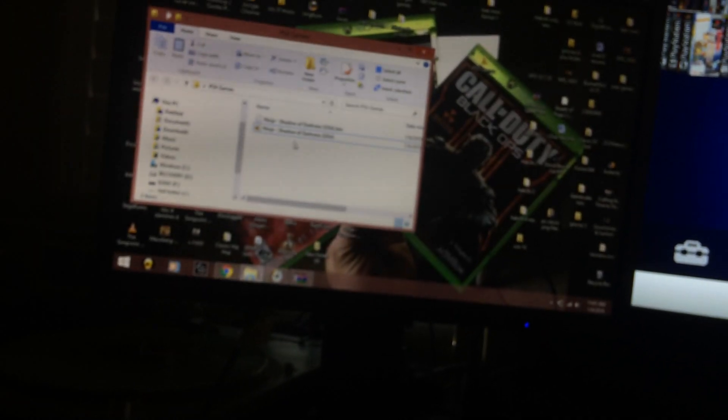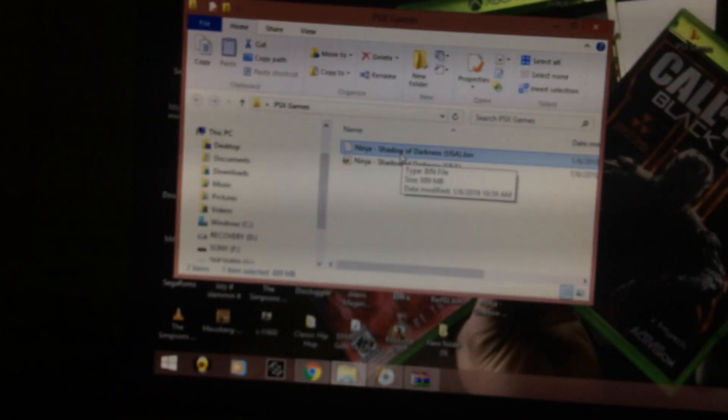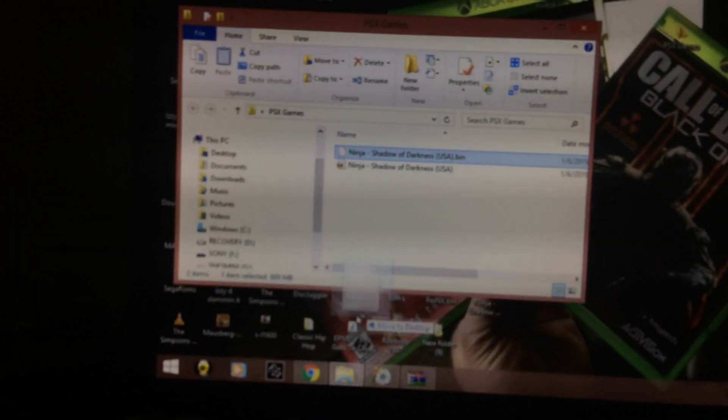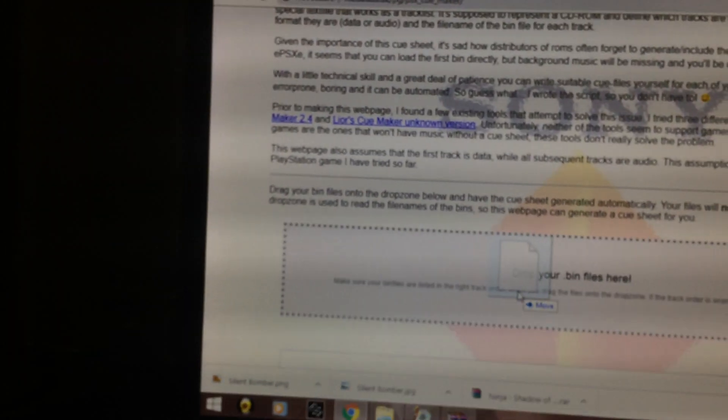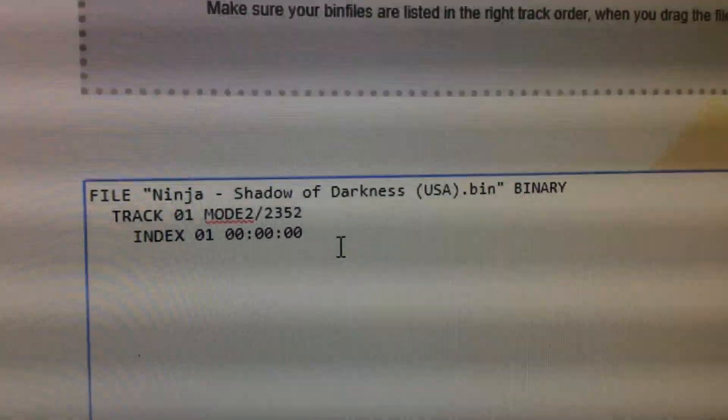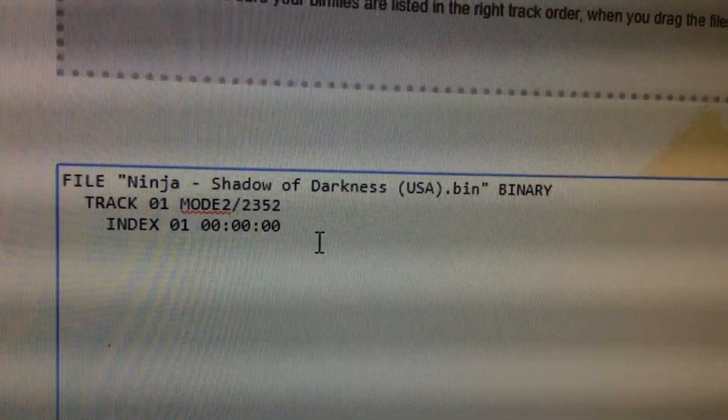Scroll to the bottom and all you do is drag your bin file in here. Let's just say I didn't have a cue sheet. Just grab the bin, drag it, and here boom, it's down here. See, this is what your cue file should look like, see how it did that.